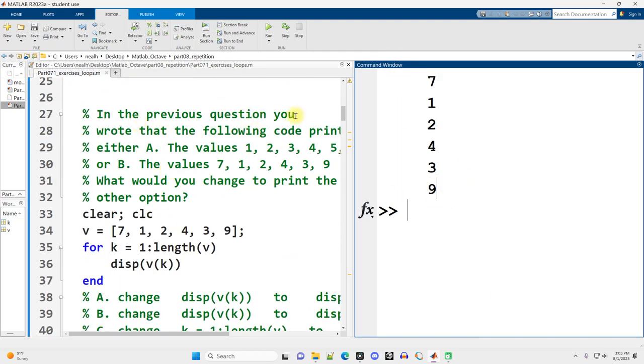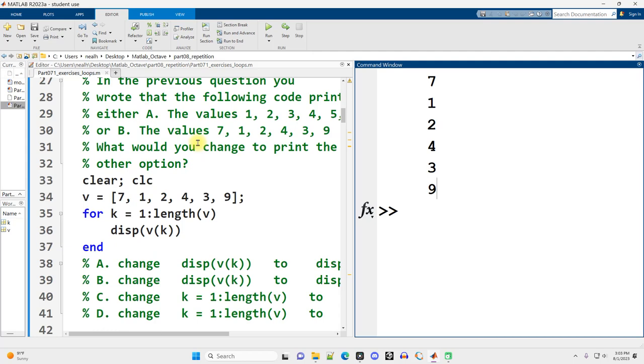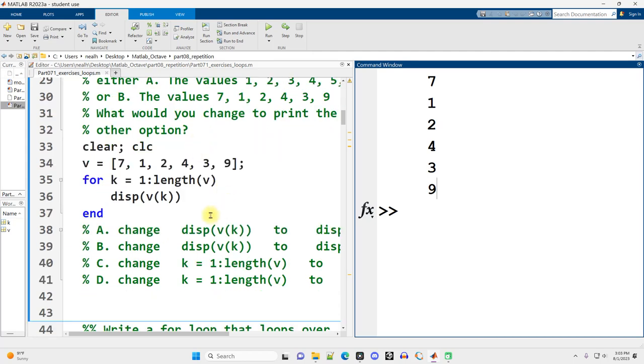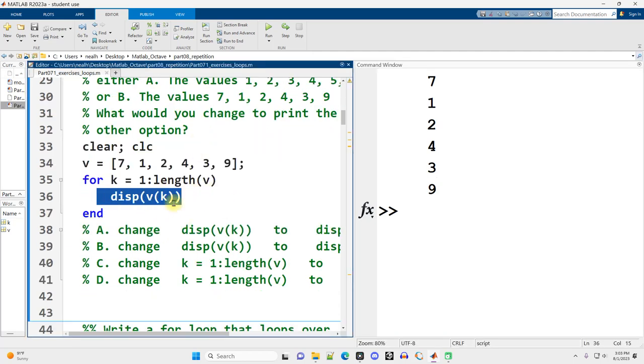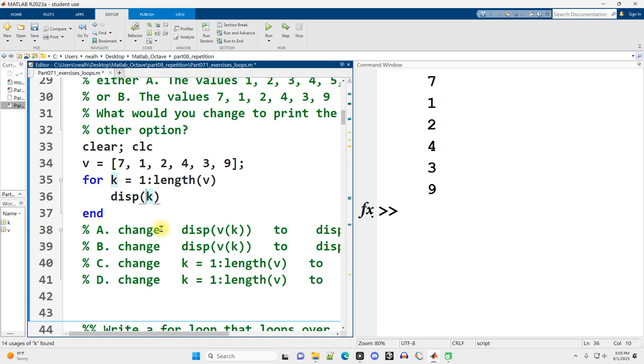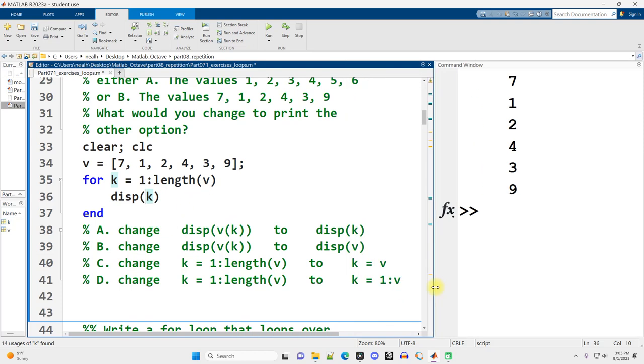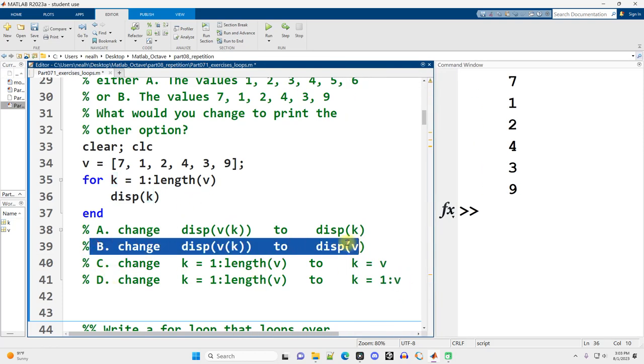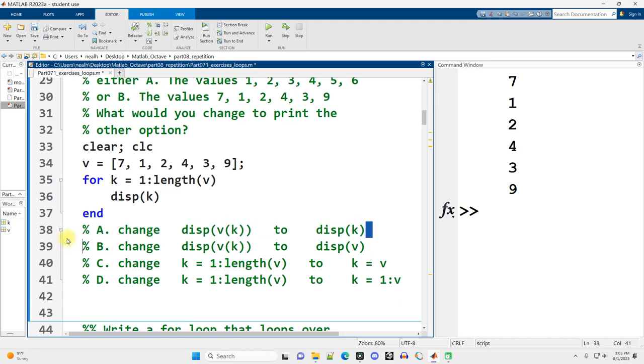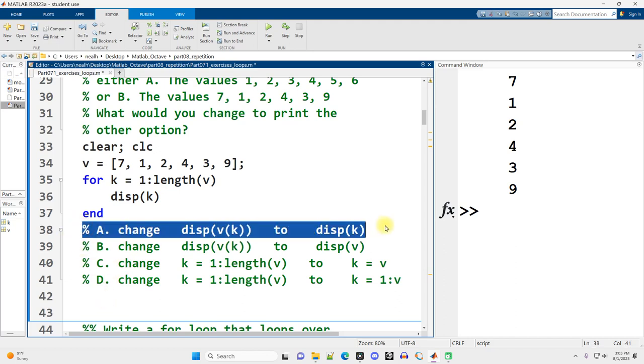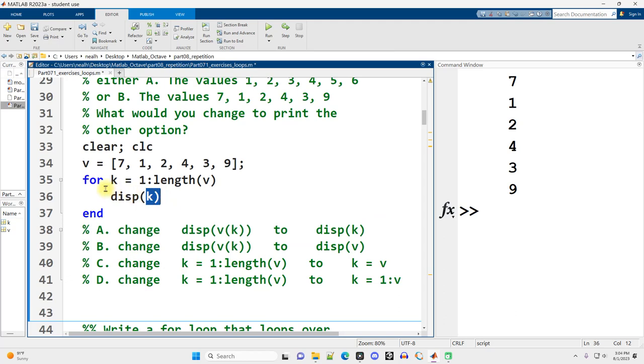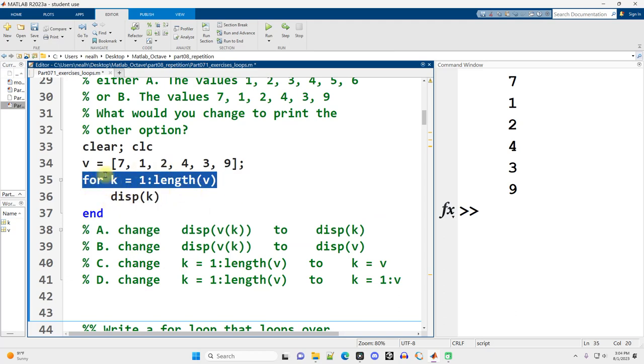In the previous question, you wrote that the following code prints either a or b. What would you change to print the other option? So what you would change is just right in here, we could just print k. So the correct answer is a right here. Because k, the way it's set up, is the index of each value in v in order.